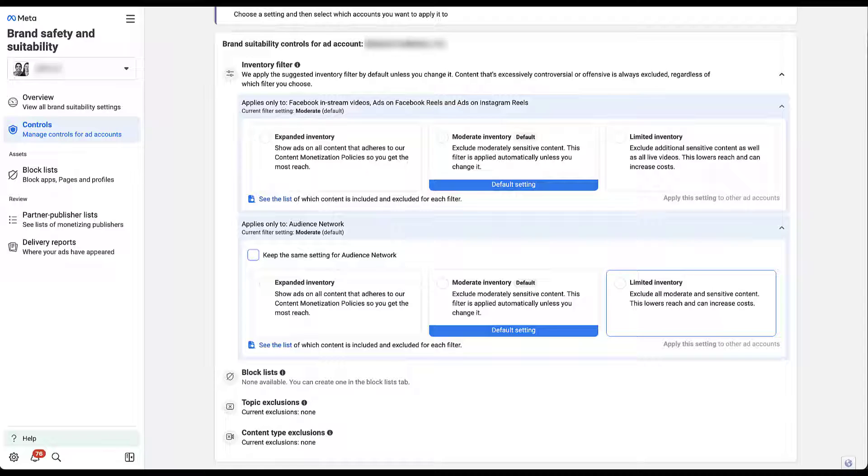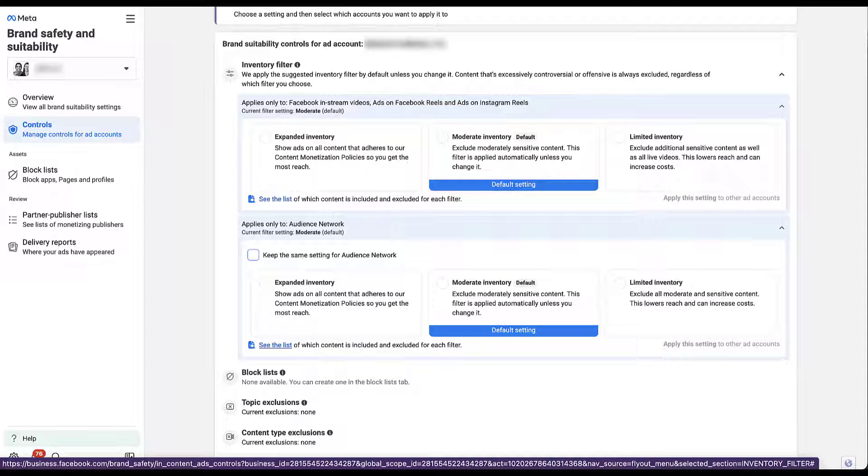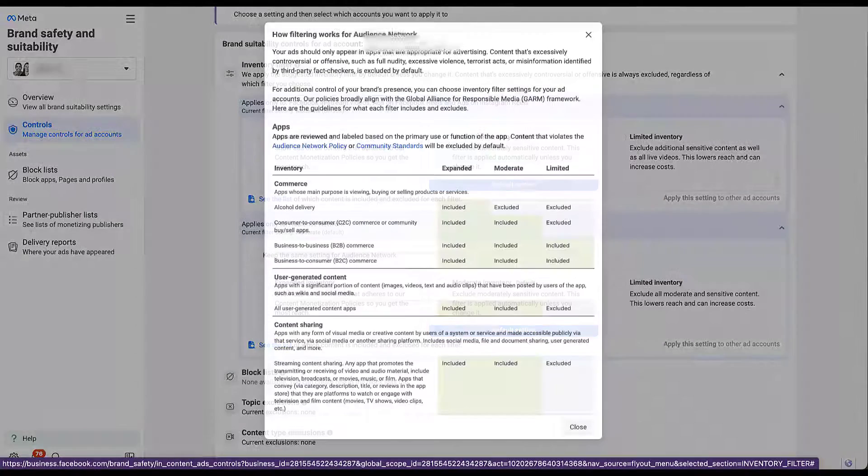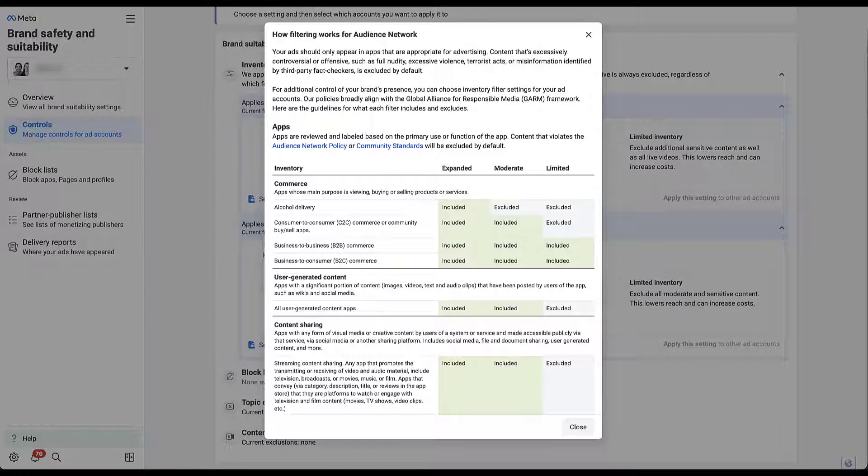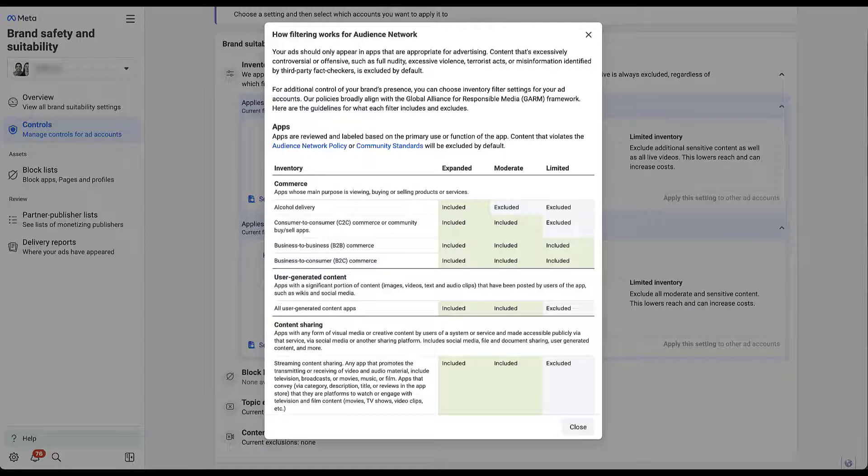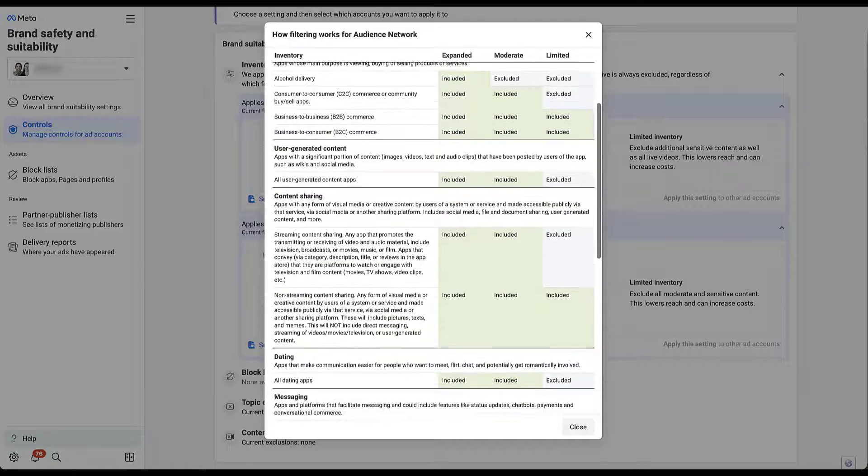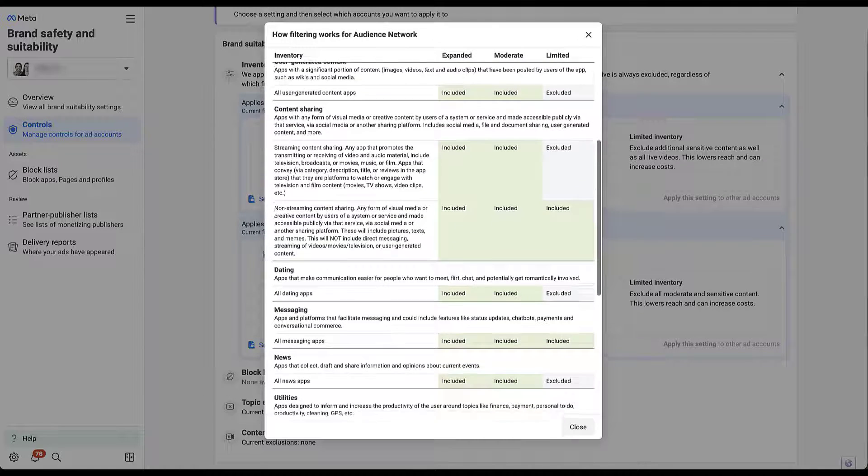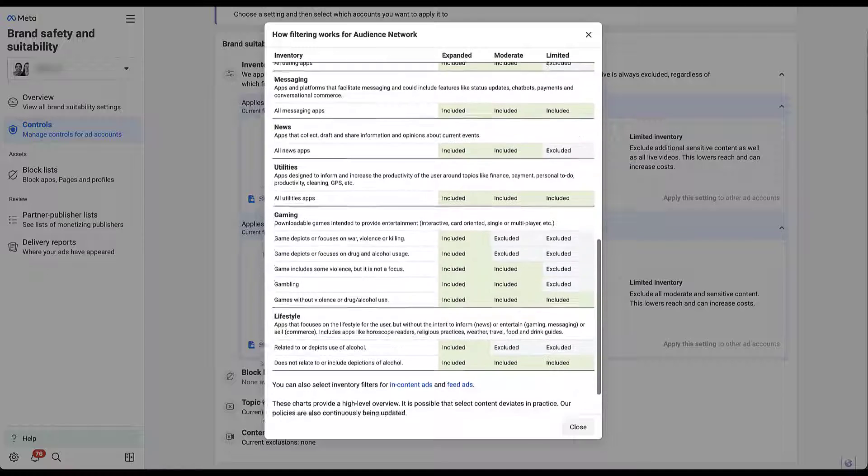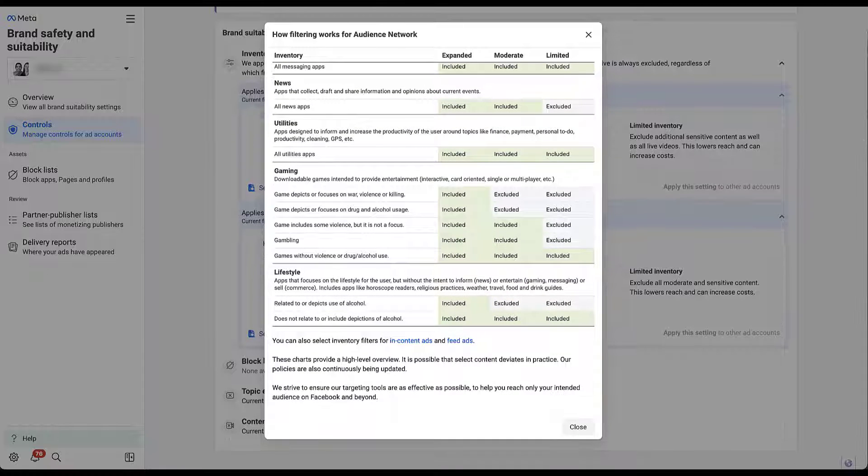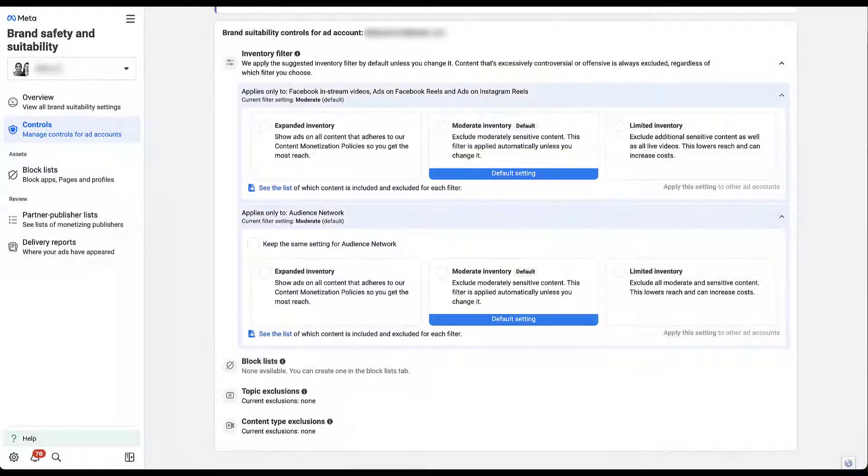Depending on how confident you feel in the inventory filters for the in-stream video ads and reels, you might automatically opt into the same one for this network or a different one. But there are different layers for the audience network, and you can use the same type of list functionality down here to see what content is excluded for each of these. The categories here are going to be different because the placement is different. So the sections here, we have commerce, which is basically any app that is focused on viewing or buying or selling products, user generated content, content sharing, dating, messaging, news, utilities, gaming, and lifestyle. The charts will read the same for expanded, moderate, and limited inventory levels for content that is included or excluded. So you can figure out which one makes the most sense for you.